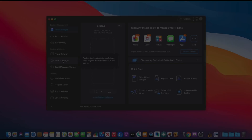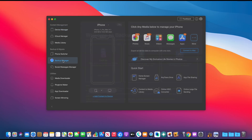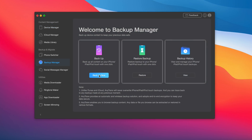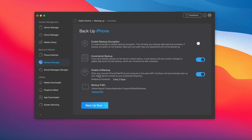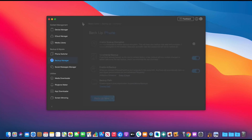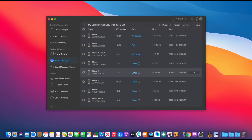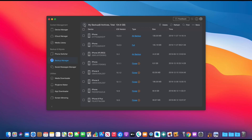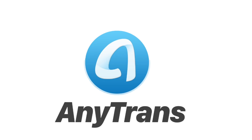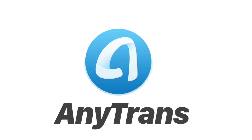Today's video is sponsored by AnyTrans. With AnyTrans, you can backup your iPhone's data in three different ways: backup all of your iPhone data at once, backup only new data after the first backup, or backup iPhone's data wirelessly and automatically. You can also view this data and restore backups according to your needs. Check out AnyTrans — links will be in the description down below.